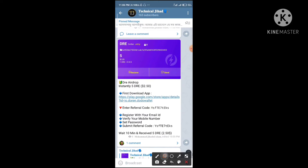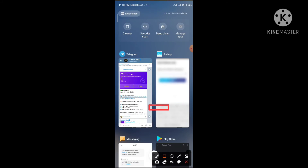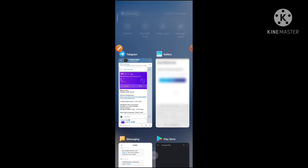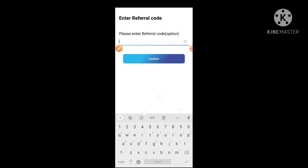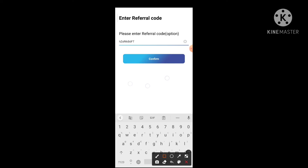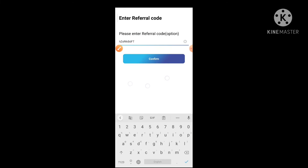If you click on Telegram, you can click and copy it. Then you can paste it with your coins. Otherwise, you can climb the coins.